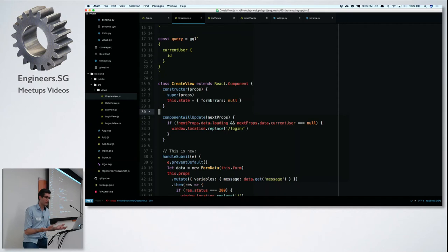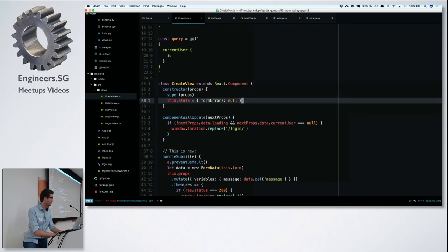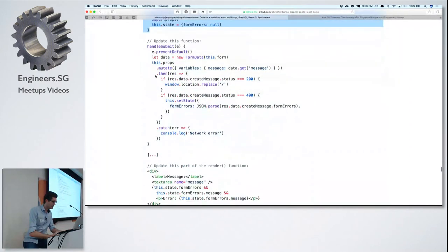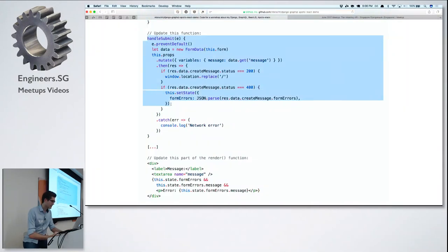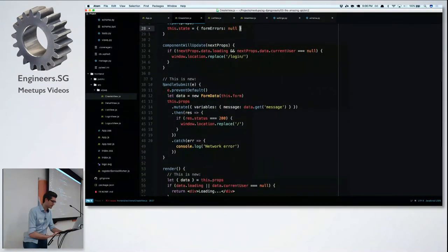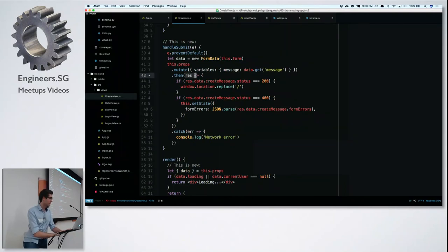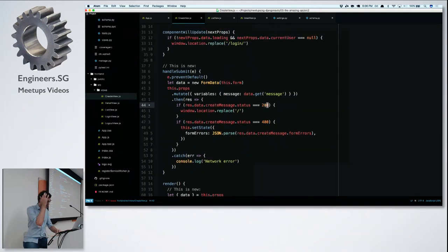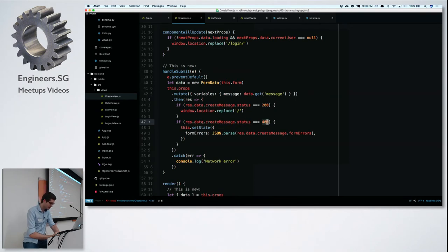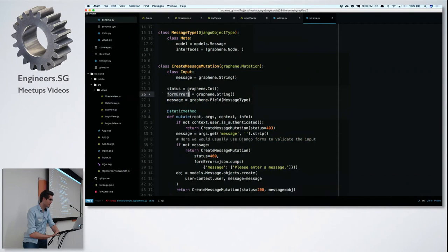We initialize state with no form errors. When the mutation response comes back, if the status is 200 we go back home. If status is 400, there were form errors — 'createMessage.formErrors' is a JSON string returned from our Django mutation. We call 'this.setState' to update form errors, and React re-renders the component. Then in the render we check if form errors exist and if there's an error for the 'message' field, and render a paragraph with the actual error.